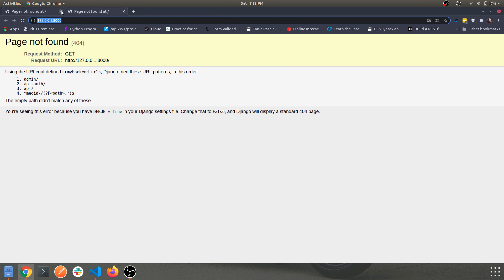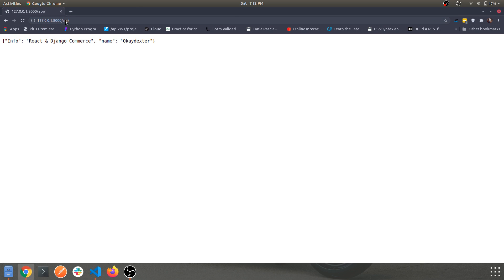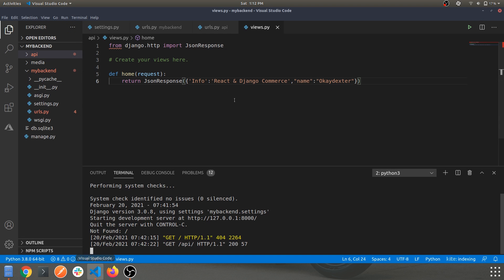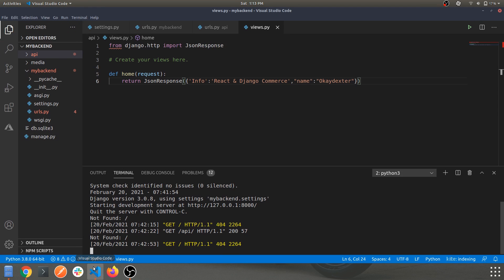The home route still gives an error, but let's hit '/api/' — we get a JSON response with 'info: React and Django Commerce, name: Dexter'. This is being handled by our home function. This is our API endpoint returning a JSON response from the api app. We still have an error on the home page because Django doesn't know what to provide there, so we'll add a dummy HTML response just to avoid that.